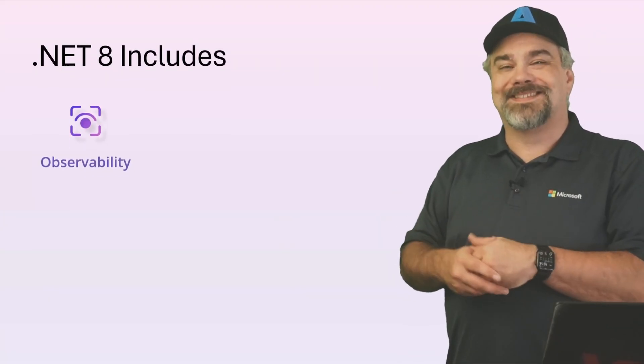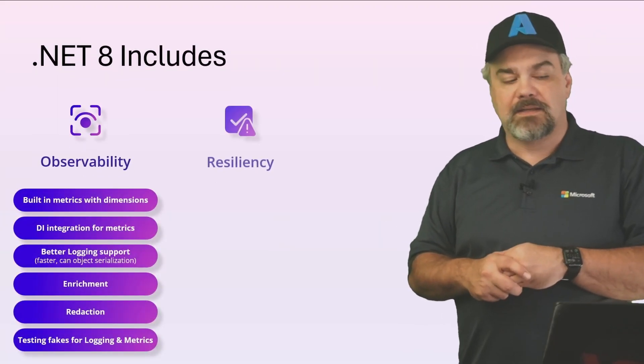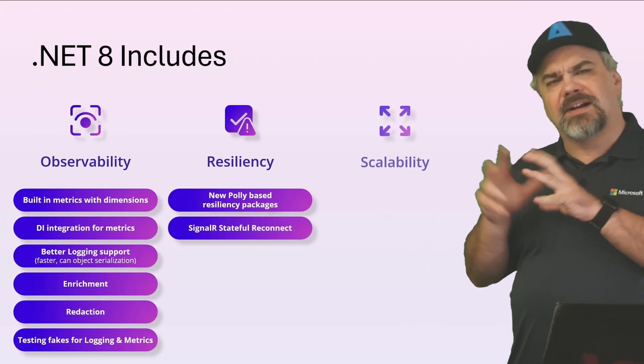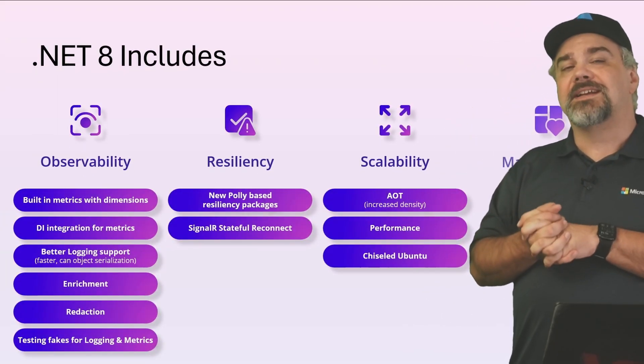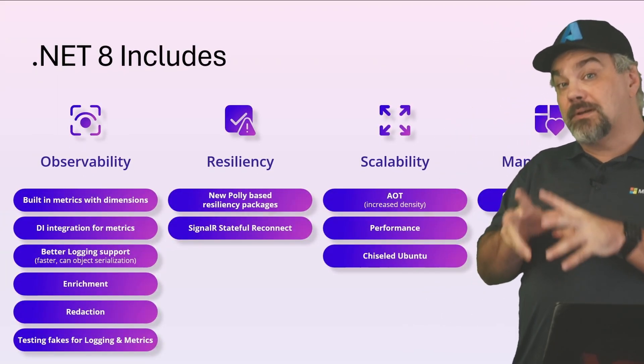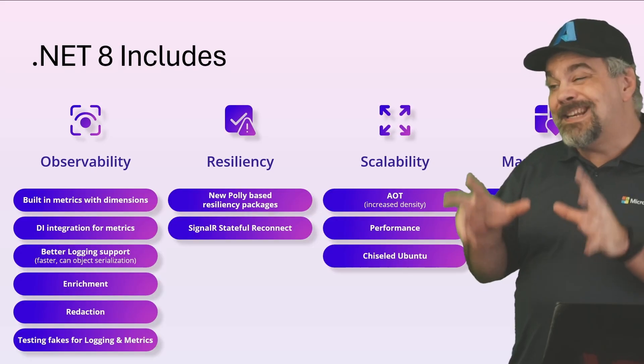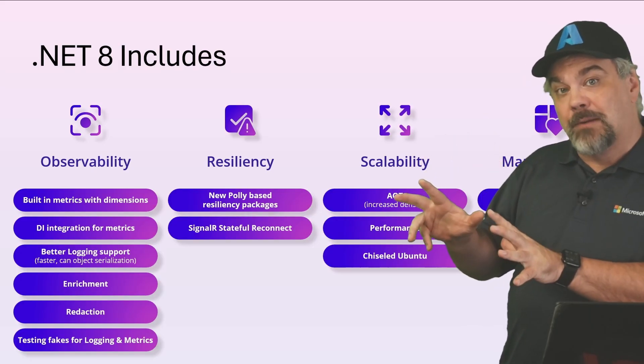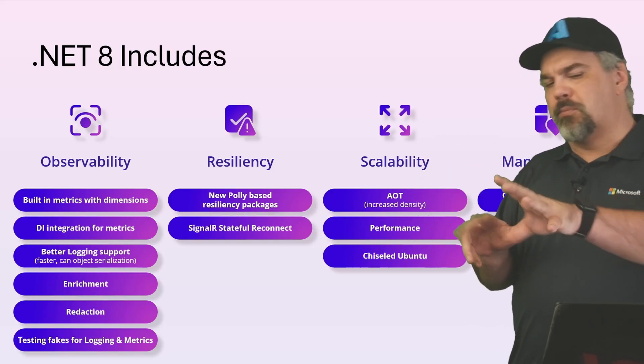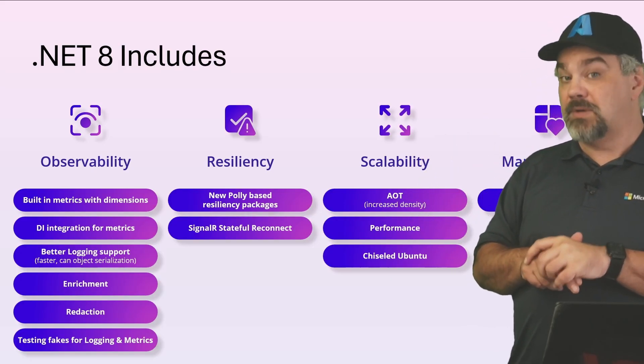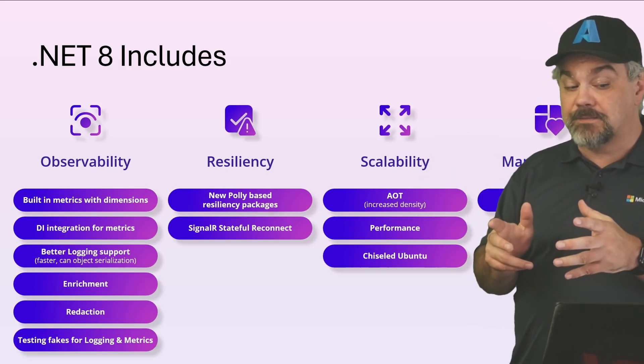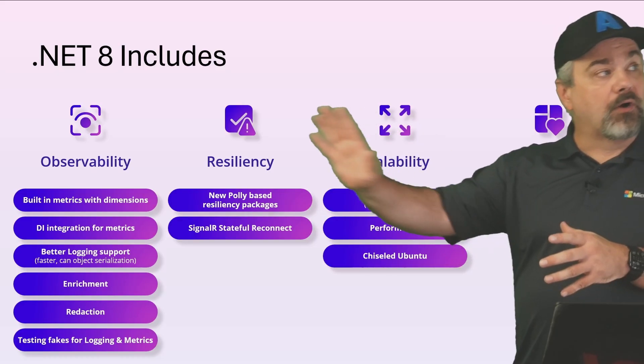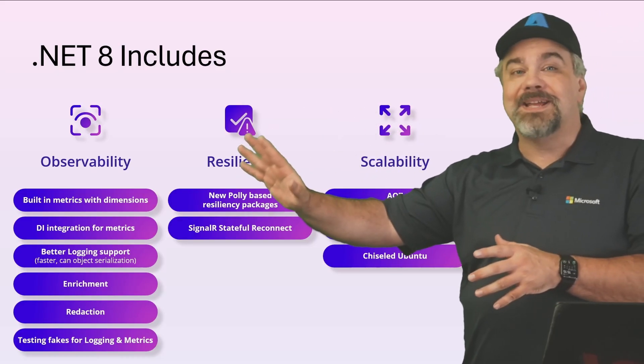We know with .NET 8, there are all kinds of features that have been built and included in the base framework to help with some of these four tenets that we want to address. For observability, we have built-in metric capabilities with dimensions.